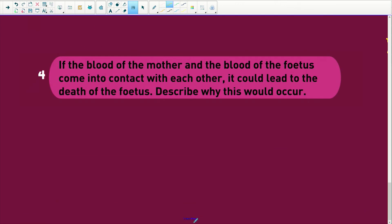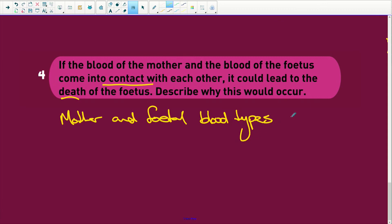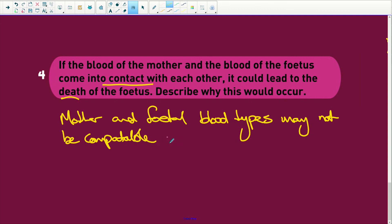If the blood of the mother and the blood of the fetus come into contact with each other, it could lead to the death of the fetus. The most logical reason is that the mother and fetal blood types may not be compatible and will harm the fetus — it could kill the fetus. The mother's antibodies would then attack the fetus.